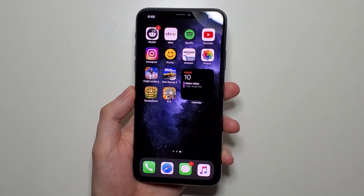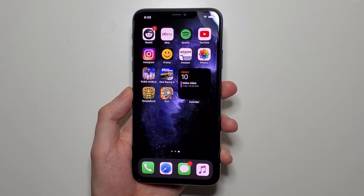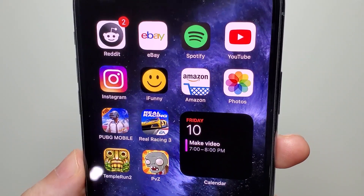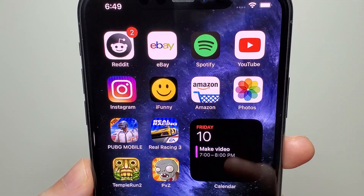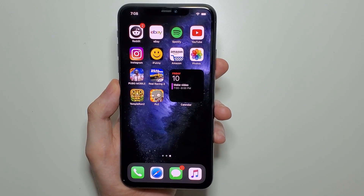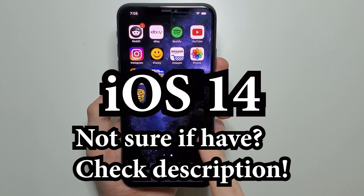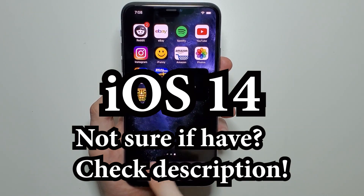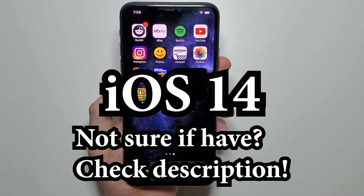Hey guys, I'm going to show you how to add widgets to your iPhone. For example, right here we have the calendar and it says 'make a video.' For this you'll need iOS 14, so make sure you download iOS 14.